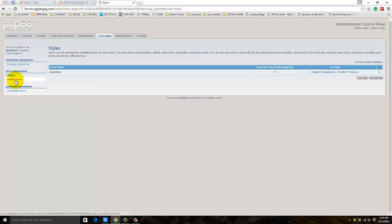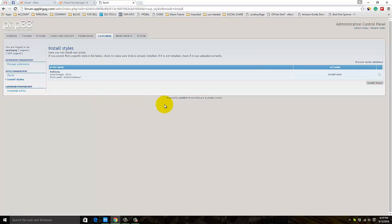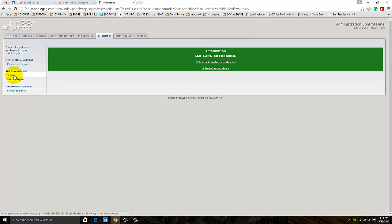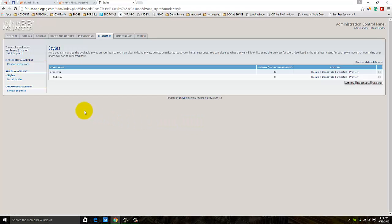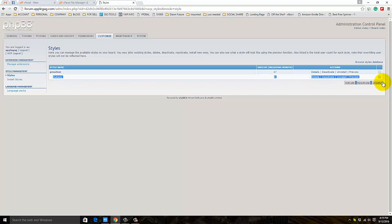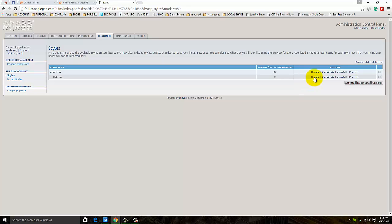Now click on Install Style. You can see here is the new option - Subway. Just click Install Style. Go back to Styles and you can see Subway is listed under prosilver.